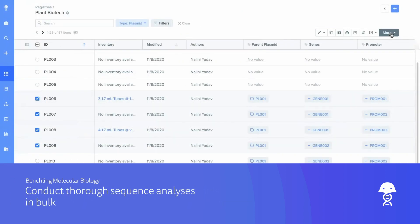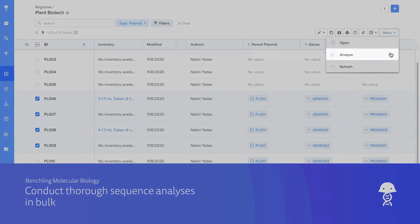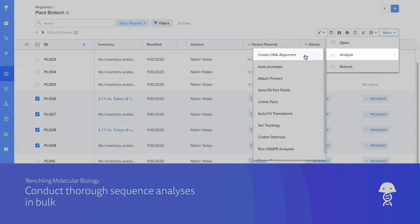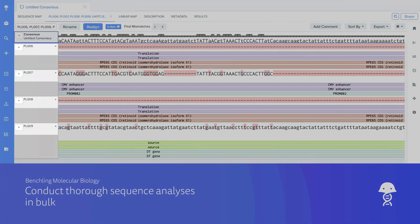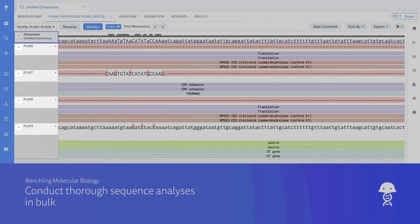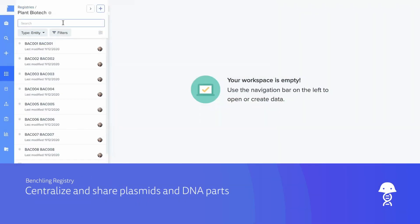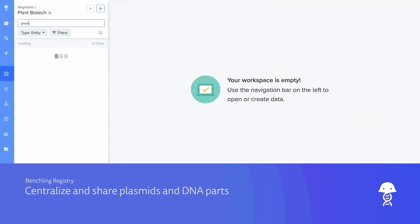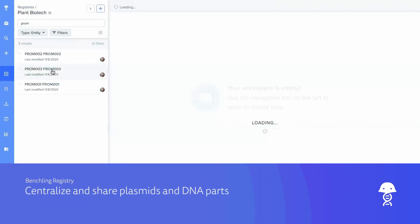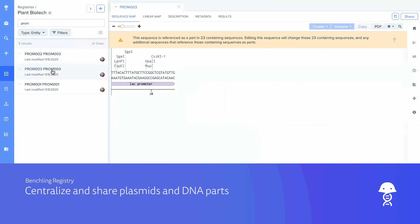Analyze sequences from plant genetic material and conduct alignments, translations, and back translations in bulk. And create a library of DNA parts in your registry that is both searchable and shareable.